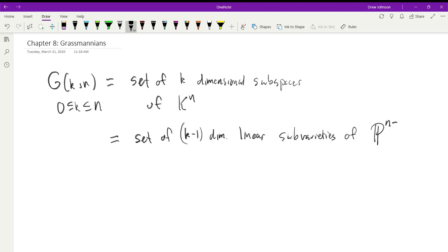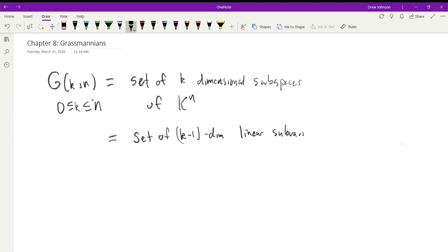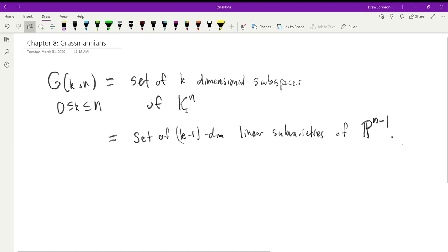We can also view the Grassmannian as the set of (k−1)-dimensional linear subvarieties of projective space of dimension N−1. Back in our chapter about projective spaces, we had a correspondence between cones in the affine space and subvarieties of a projective space. We're thinking of K^N as affine space of N dimensions; a vector subspace is a cone, and they correspond exactly to linear subvarieties of the projective variety, with dimension going down by one.